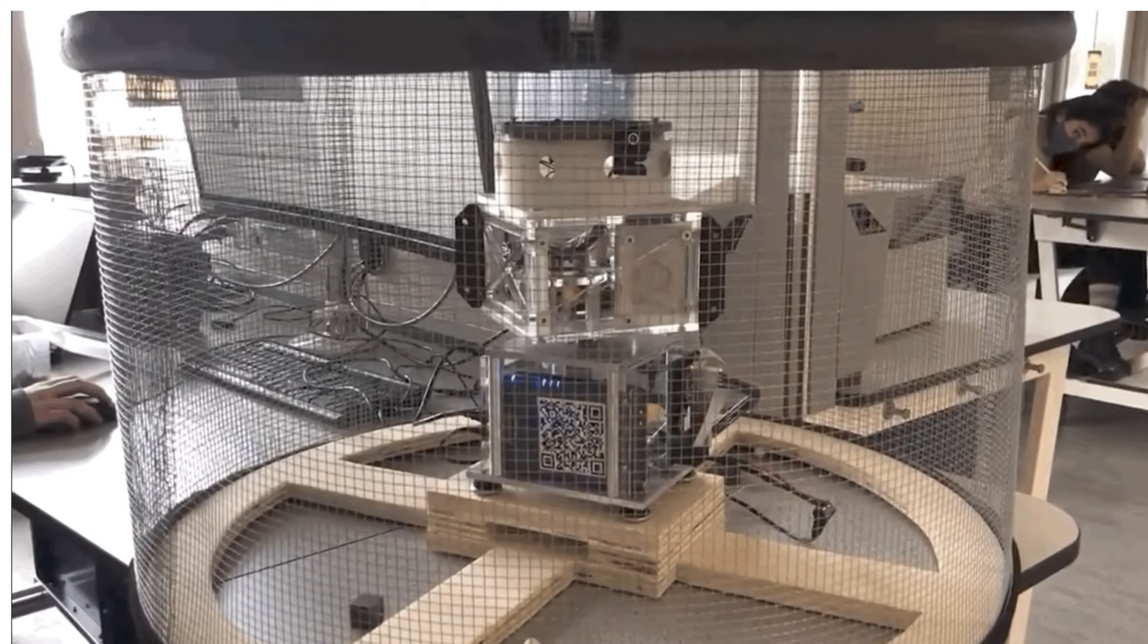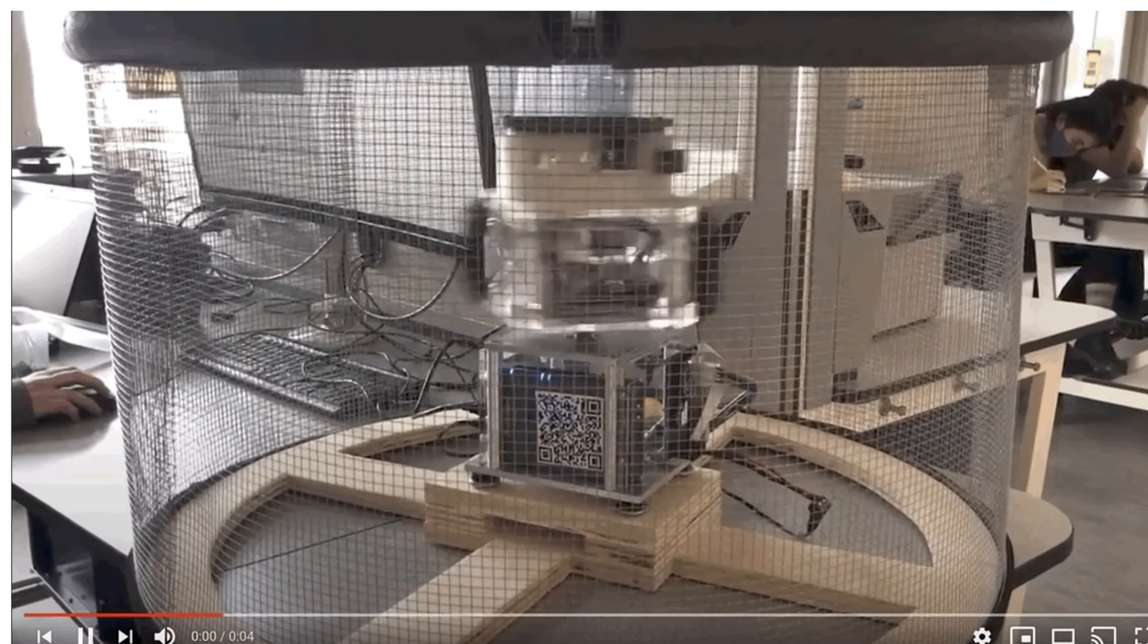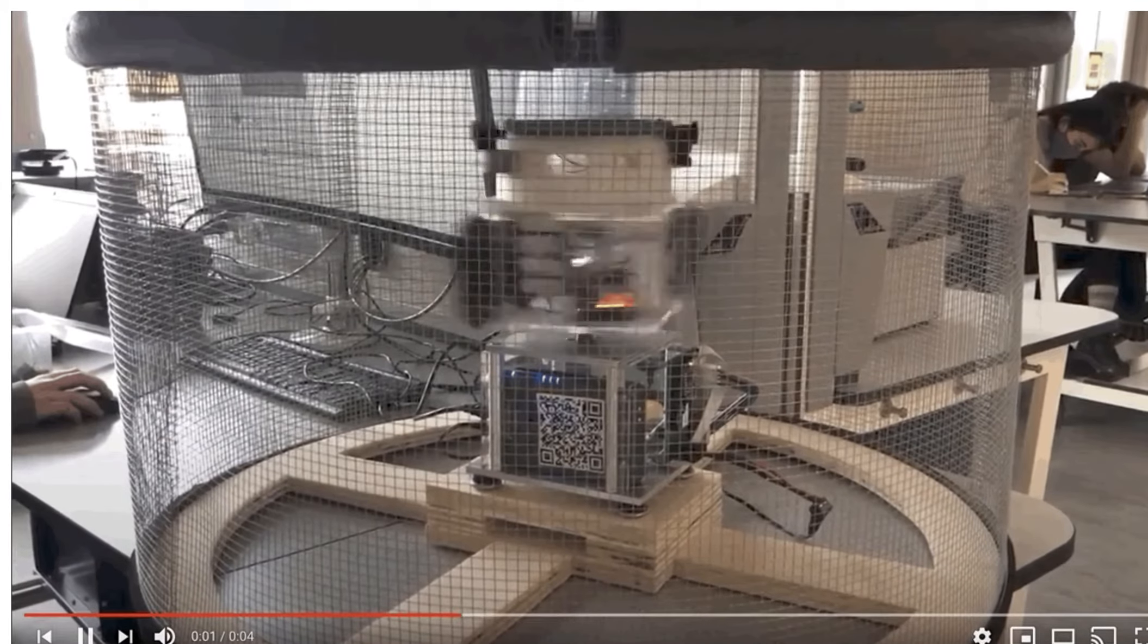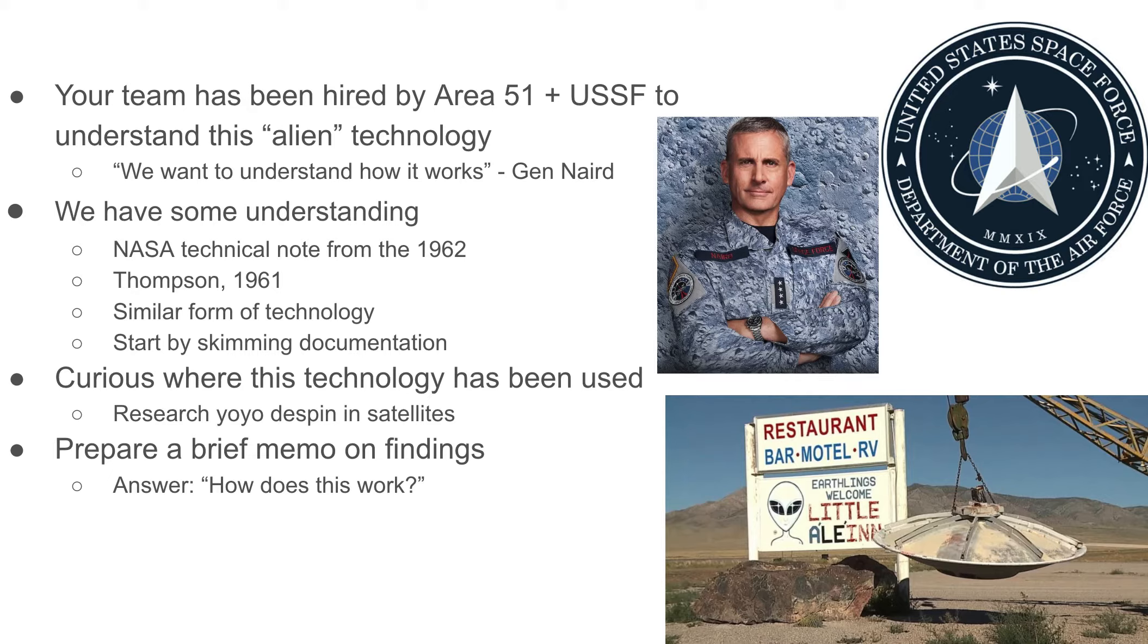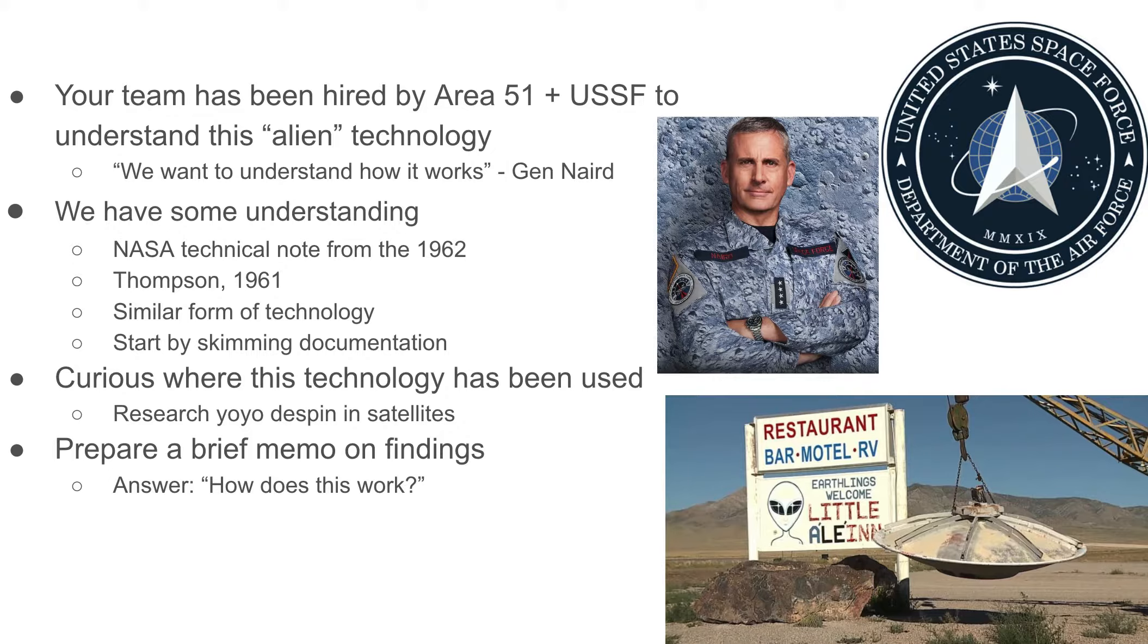So let's go into my next slide here. You can pretend that your team really has been hired by Area 51 or the United States Space Force, the newly founded branch of the military here, to understand this.